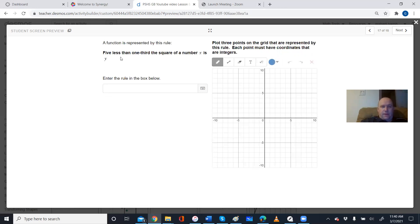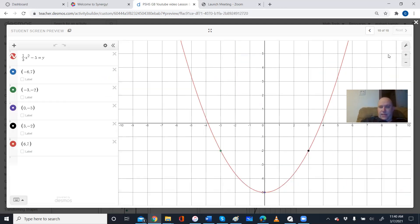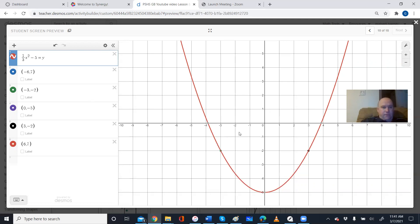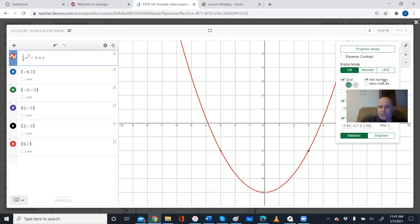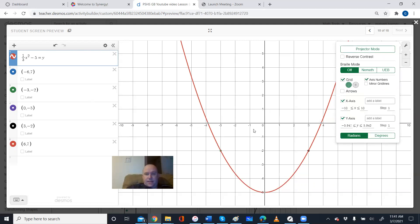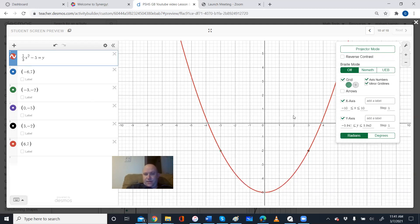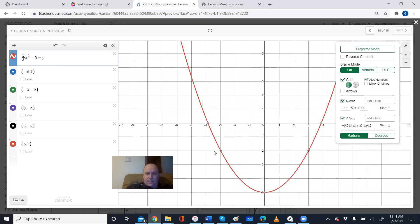The last question says: 'Five less than one third the square of a number x is y.' 'Five less' means −5 at the end, and 'one third the square of a number' means (1/3)x², so the equation is y = (1/3)x² − 5. Even if you don't include the 'equals y' part it will still draw the picture. I set the grid to a step of one on each scale so it's easy to check, and I switched off minor grid lines.